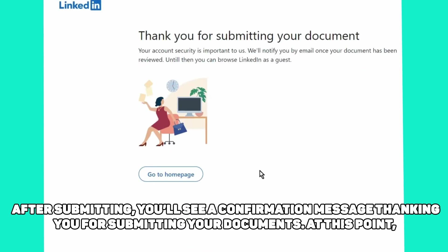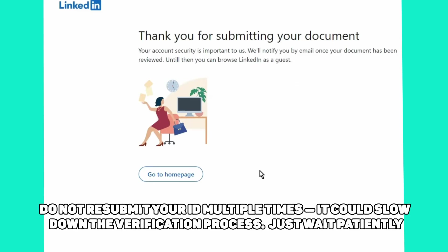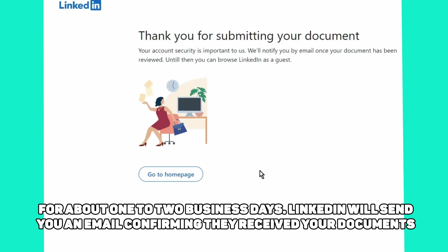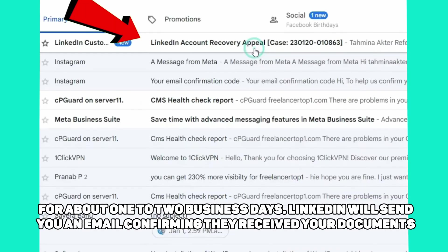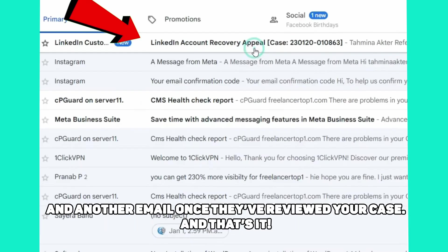After submitting, you'll see a confirmation message thanking you for submitting your documents. Do not resubmit your ID multiple times, as it could slow down the verification process. Just wait patiently for about one to two business days. LinkedIn will send you an email confirming they received your documents and another email once they've reviewed your case. And that's it.